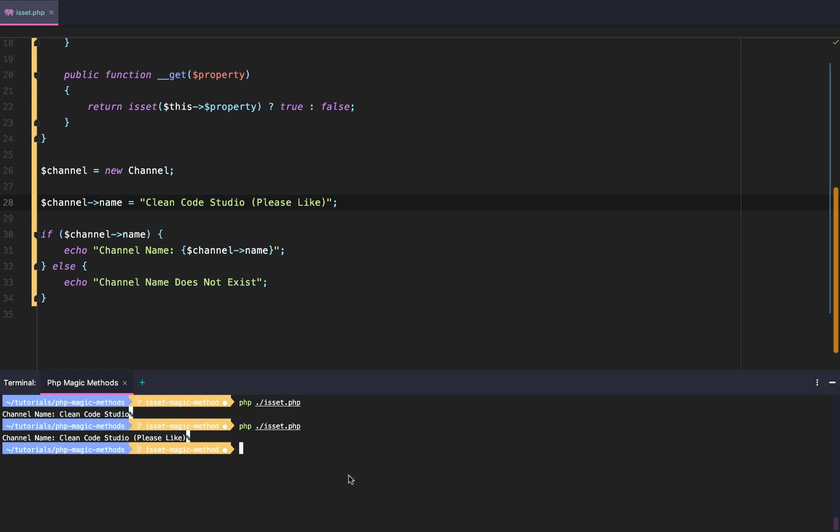As always, guys, this is Zachary Warren with CleanCodeStudio, CleanCode, CleanLife. That is the magic isset PHP method in a nutshell.